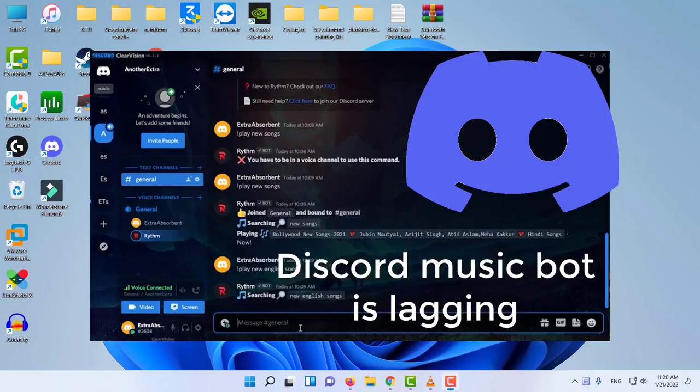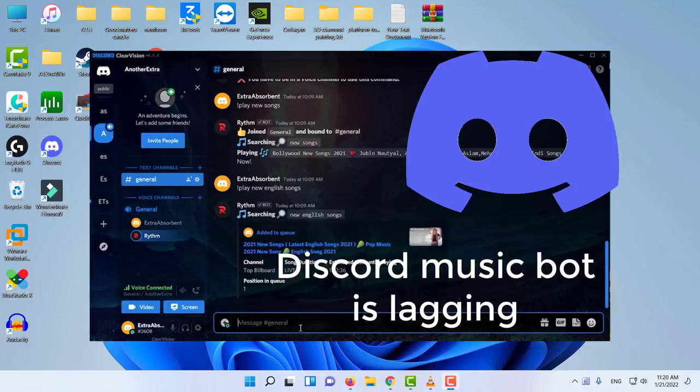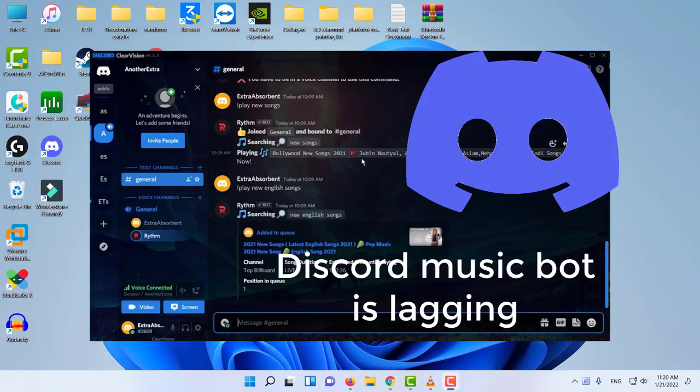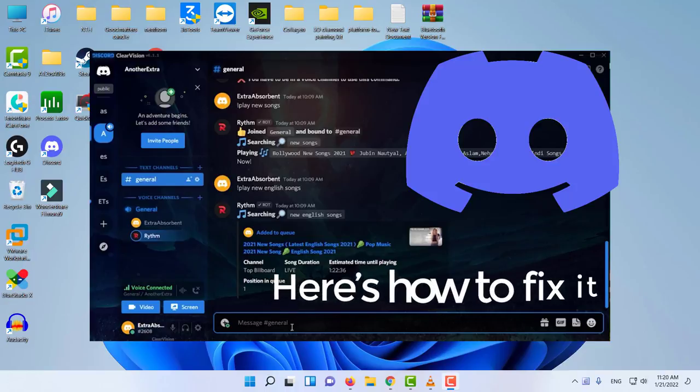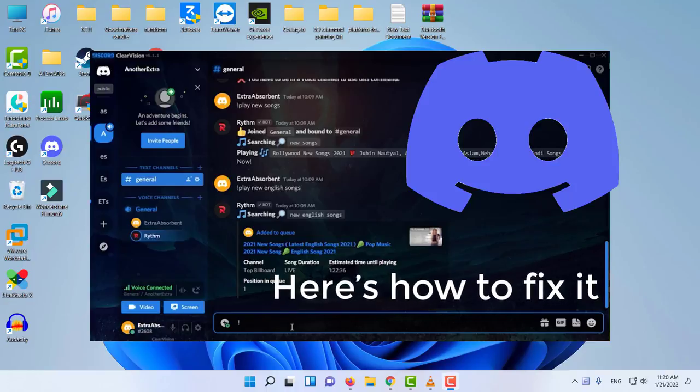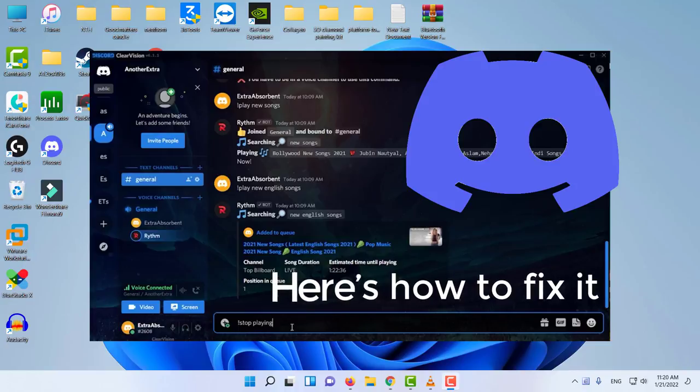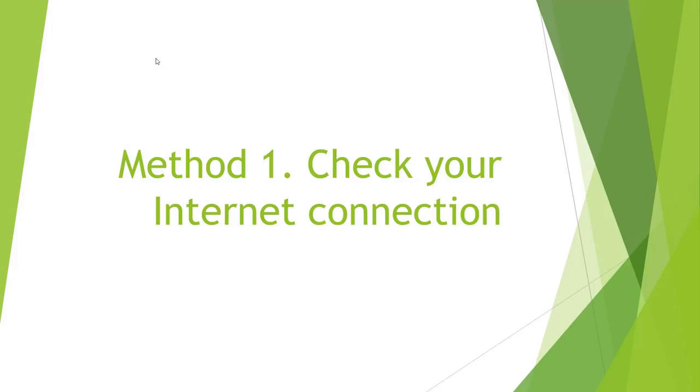This issue seems to be occurring due to latency issues caused by Discord's voice servers. According to the bot developers, this problem can be resolved by switching your voice server region to a different region. In this video, we take a look at the steps that you can perform to troubleshoot the Discord music bot lagging issue.